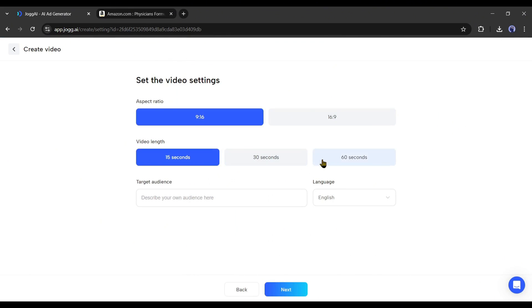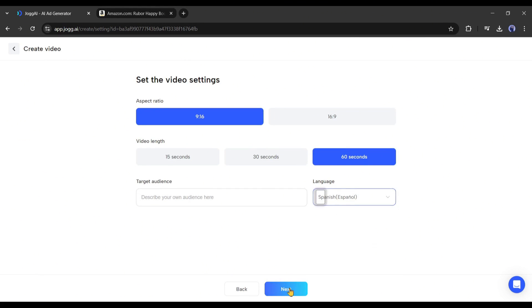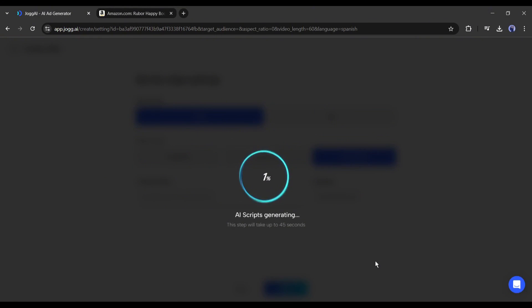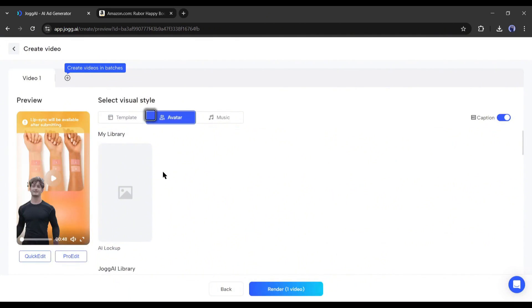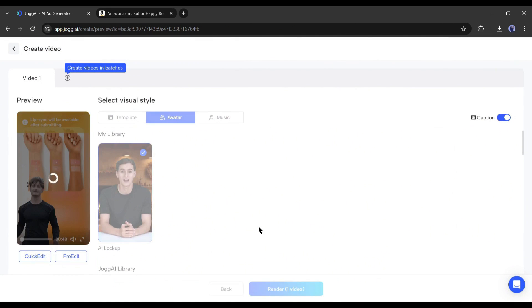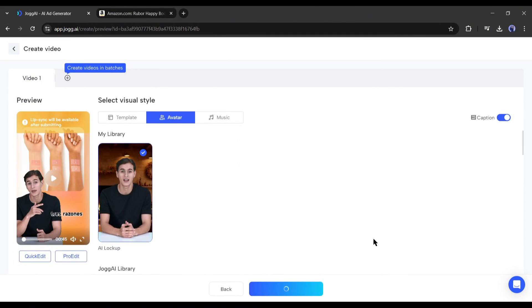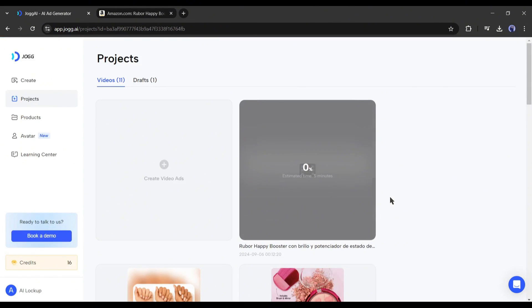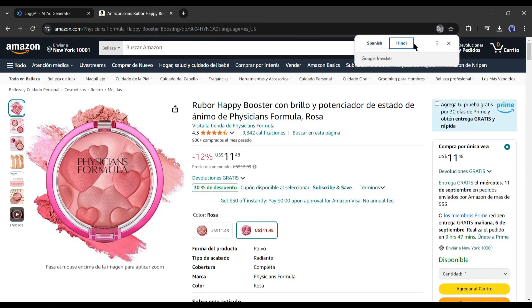After entering the product info and description, set the aspect ratio and duration. In the language section, I am selecting Spanish. Now follow other steps like before. Once everything is set, render the video. As it will take some time, I will create another version of the video.